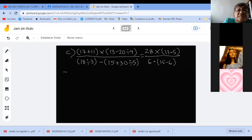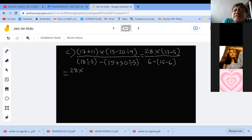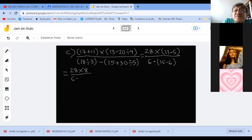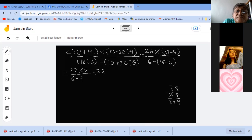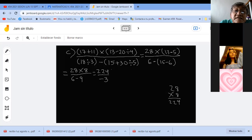Continúo. Me queda 28 por. 13 menos 5 es 8. Entre. 6 menos. 15 menos 6 es 9. 28 por 8 es 224. Entre menos 3. 224 no tiene tercera porque suma 8. Así queda.